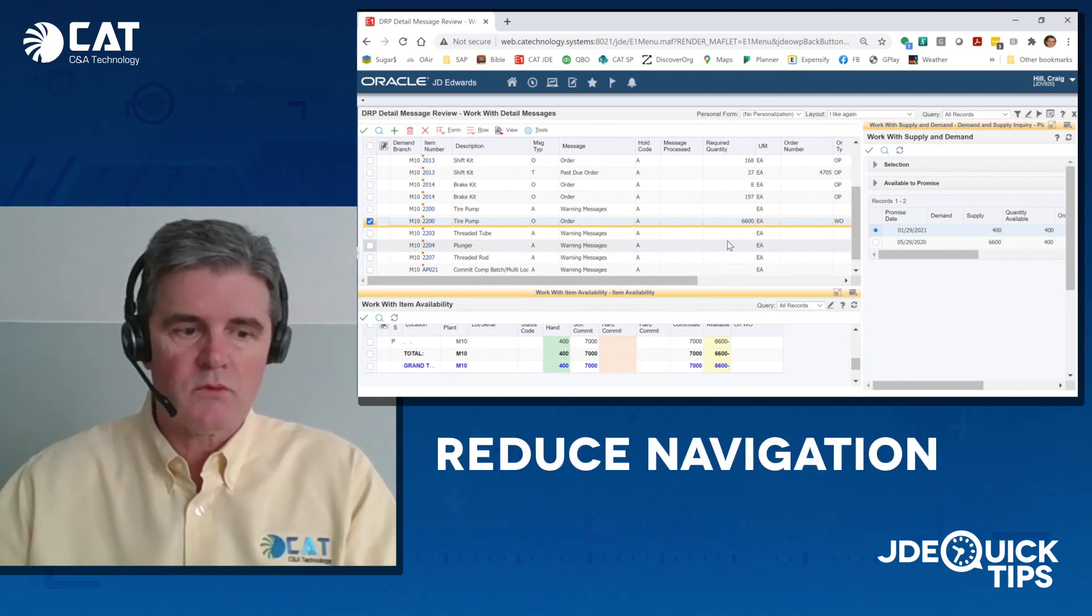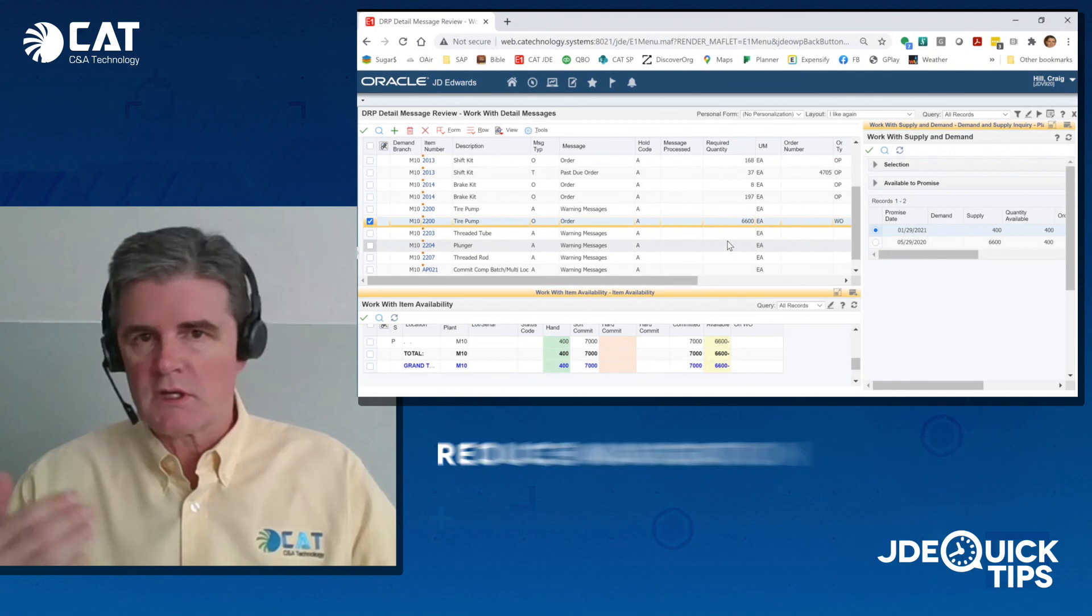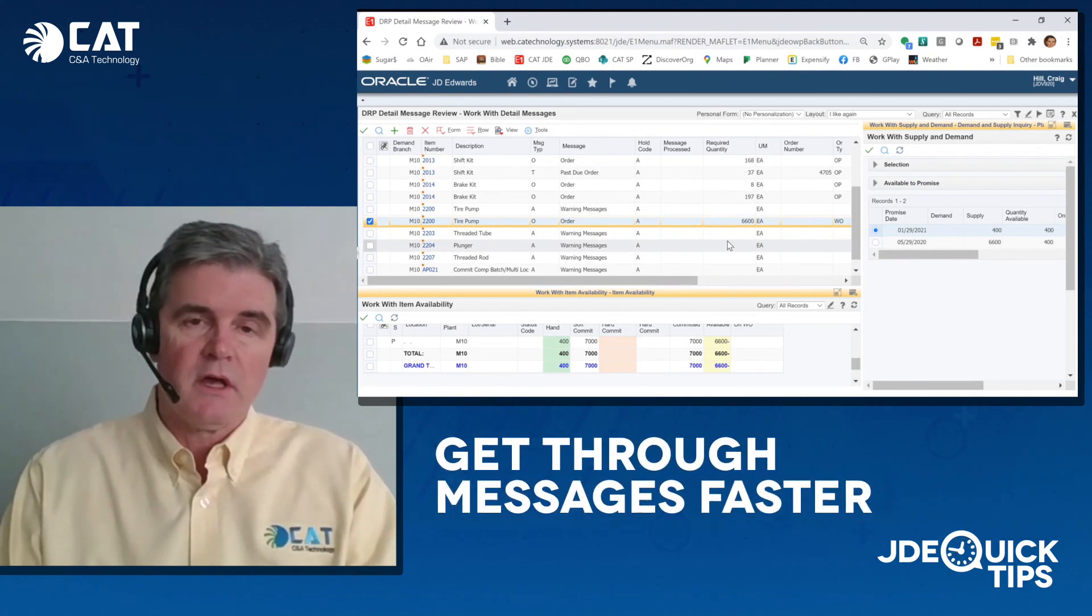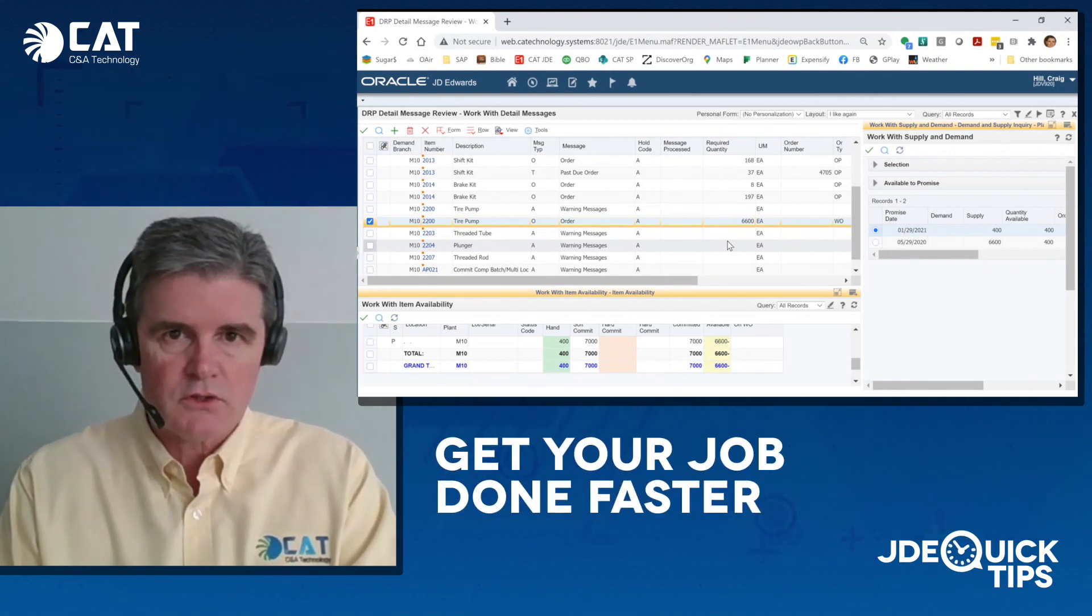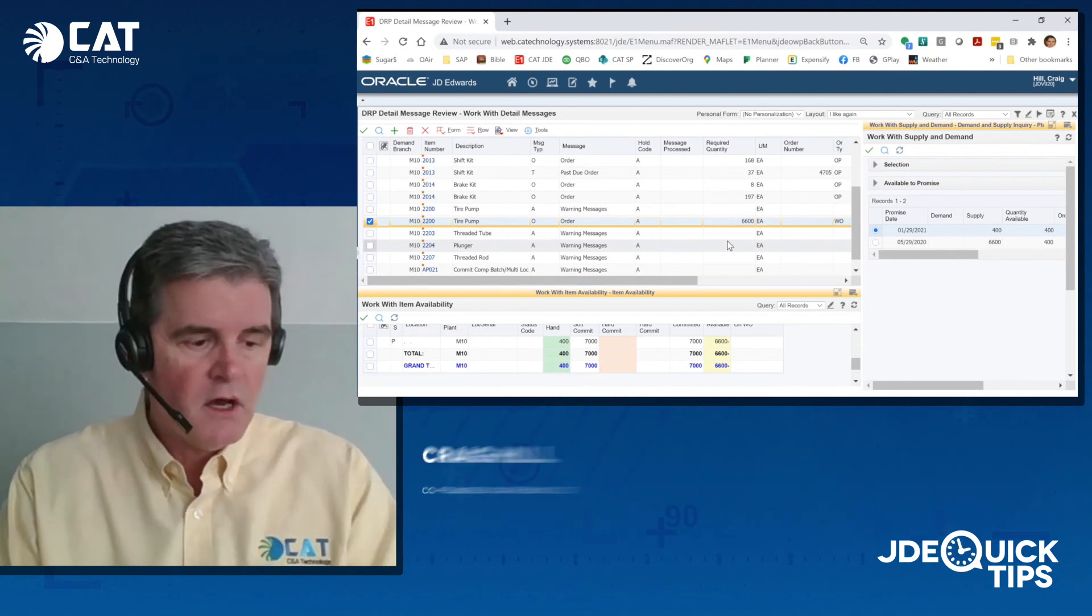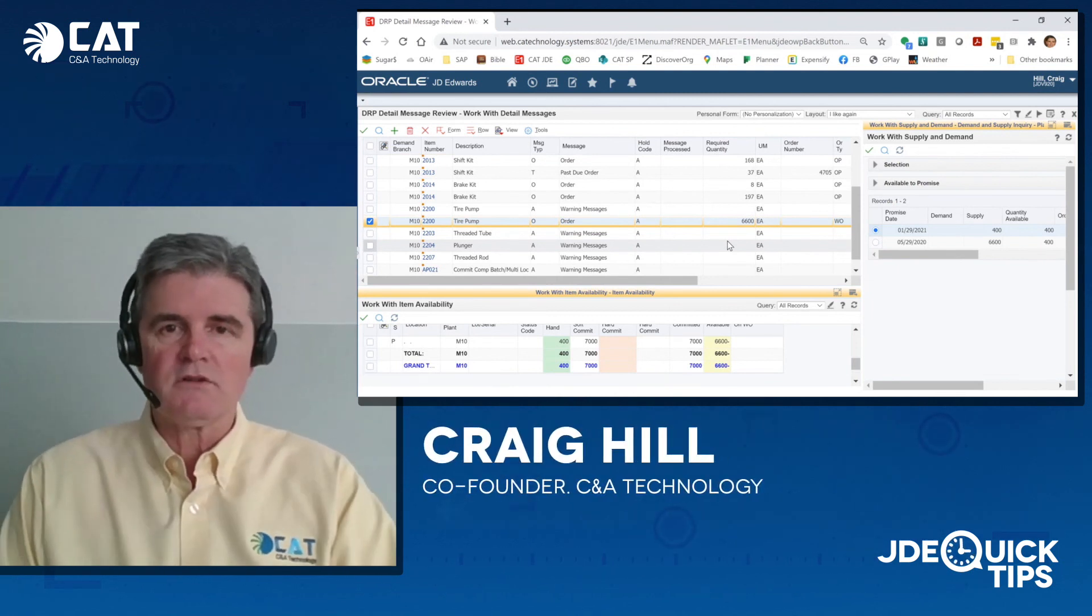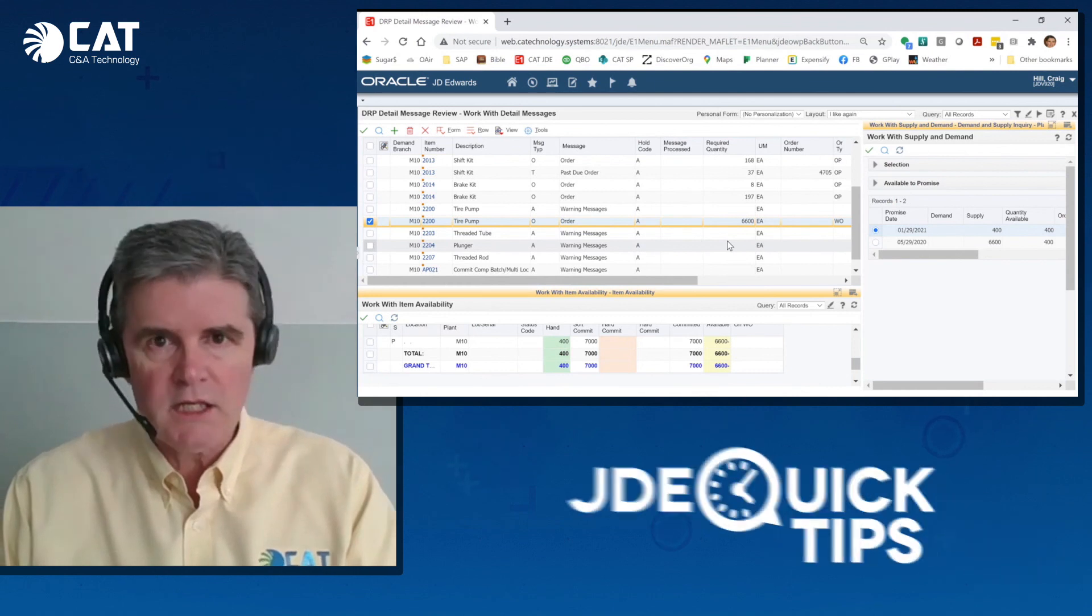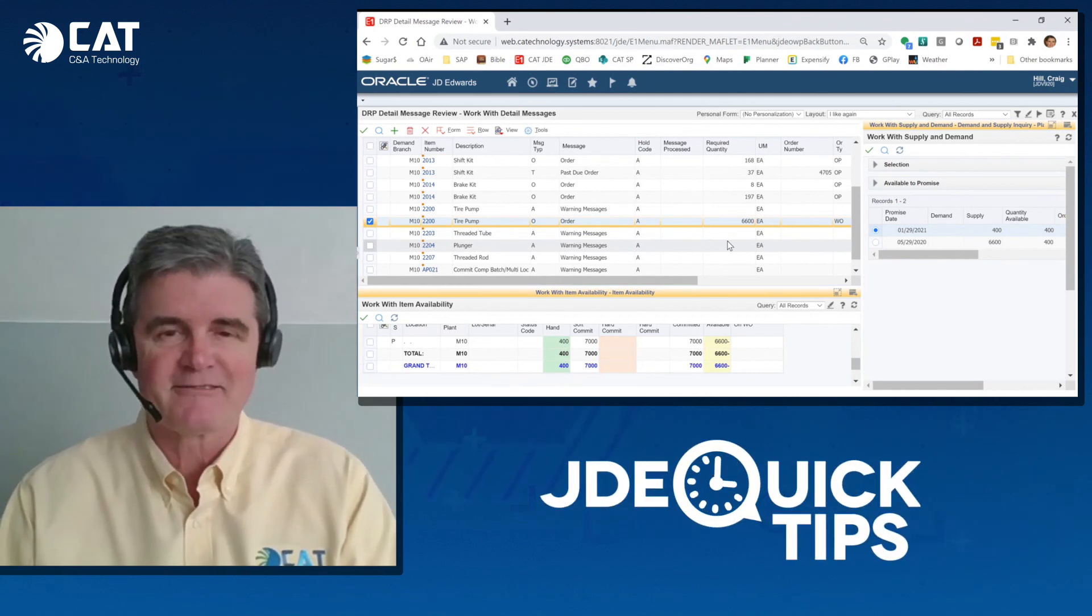In JD Edwards, it's a lot easier to do. You can get through your messages faster and get your job done faster. So that's our tip for today. I'm Craig Hill with CAT Technology. We'll see you next time for JDE Quick Tips. Thank you.